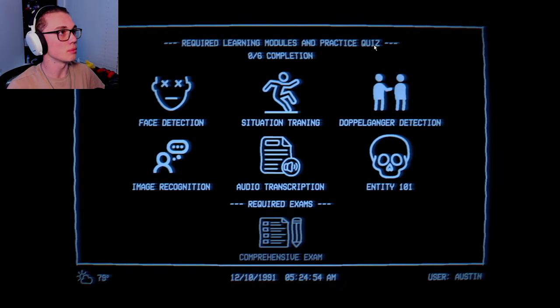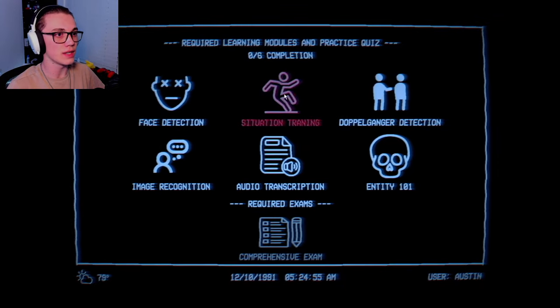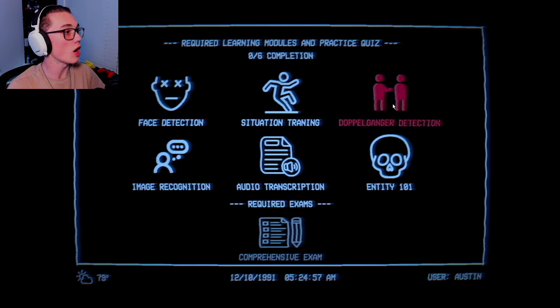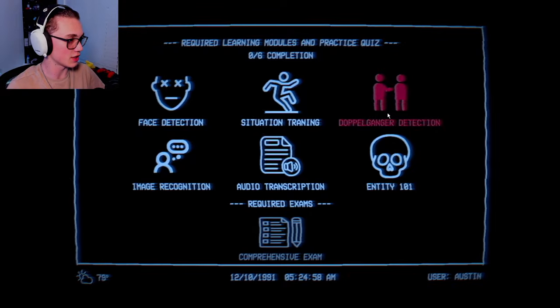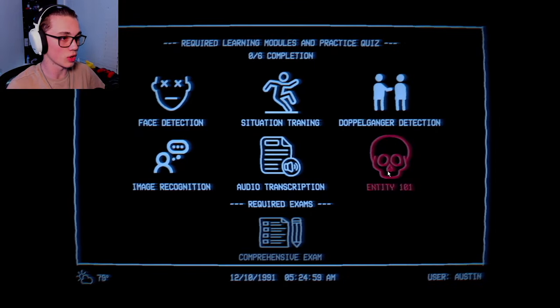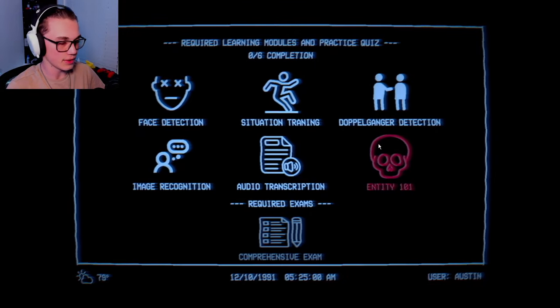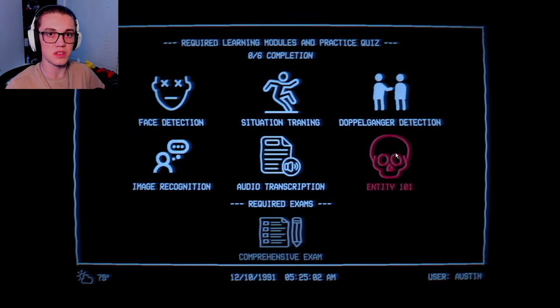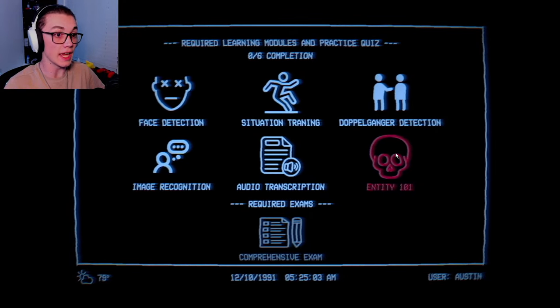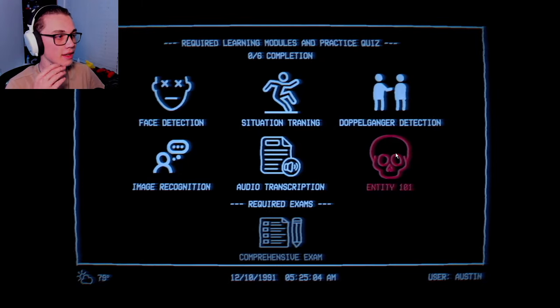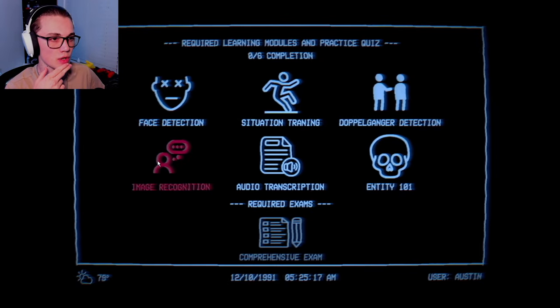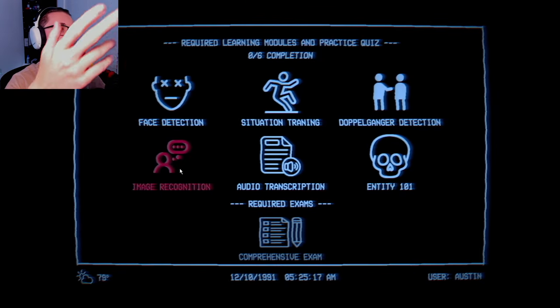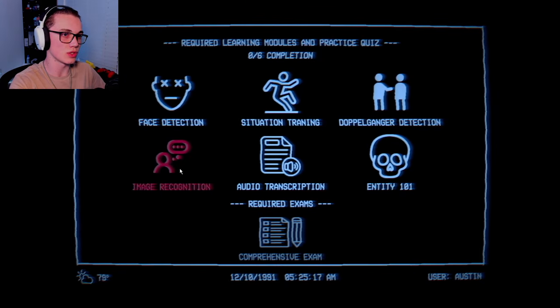Let's see. Learning modules and practice quiz. Face detection, situation training, doppelganger detection, entity 101. I guess we'll start with image recognition and then go from the least concerning to the most.